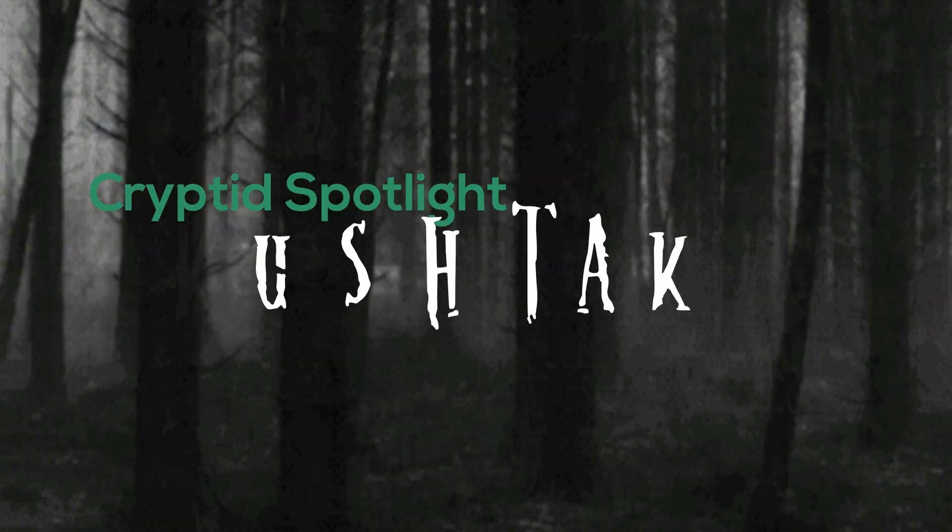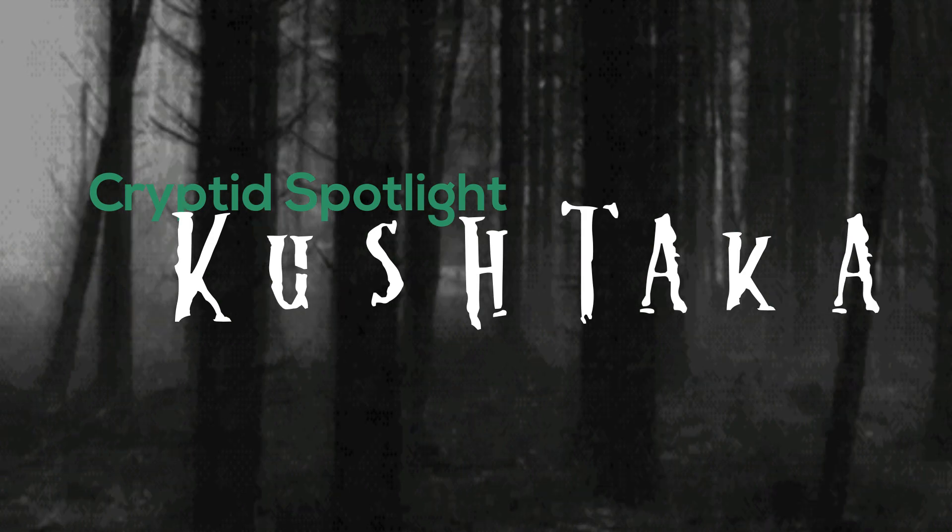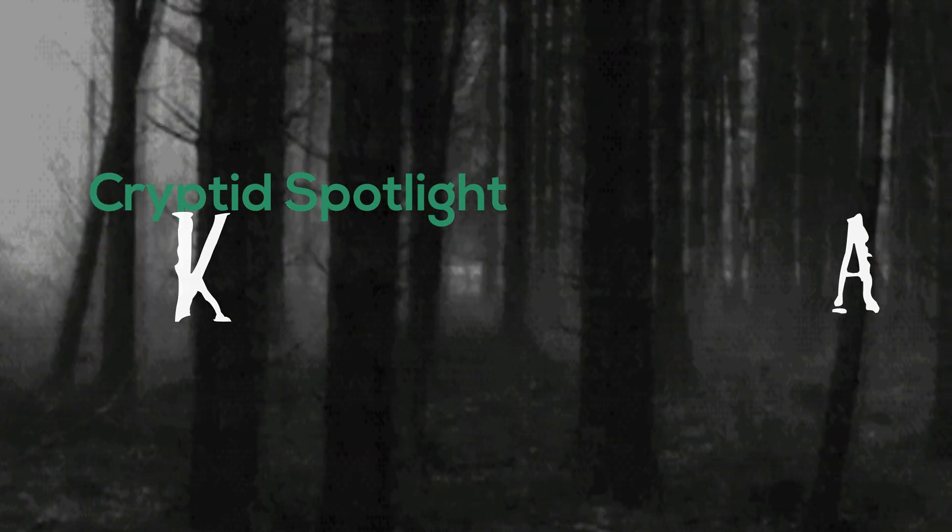Hello and welcome to Cryptid Spotlight Kushtaka. Today we are returning to one of my more popular series and its topic was suggested to me by James Kususnik. So a huge thank you goes out to you as I had never heard of this cryptid before.